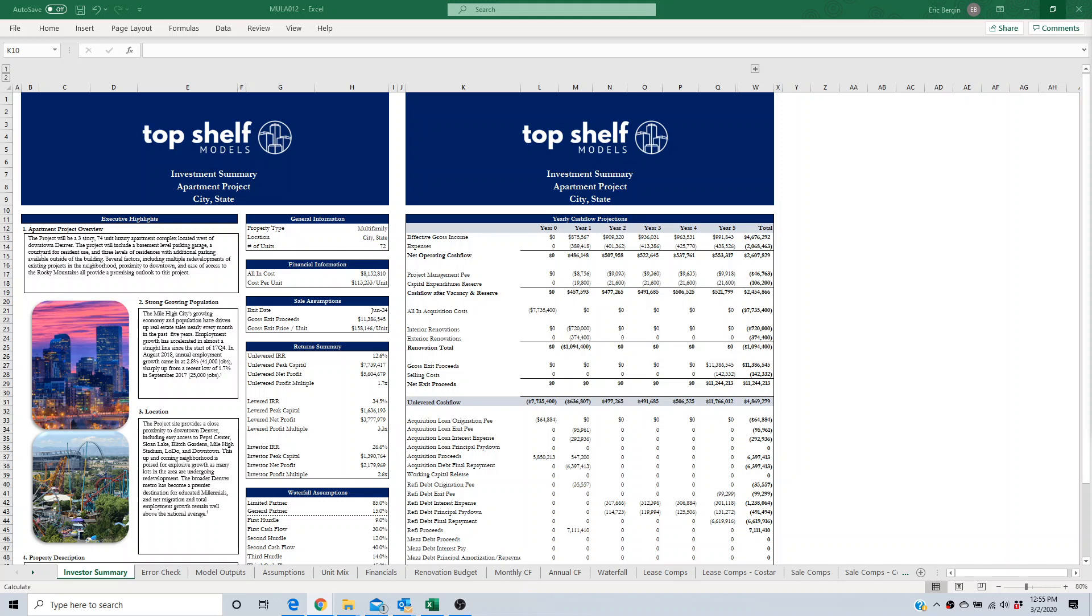The future value cash flows are discounted back to the present value using a discount rate that we'll get into in a few minutes. It's really important that financial analysts understand the relationship between present value, future value, and that discount rate.